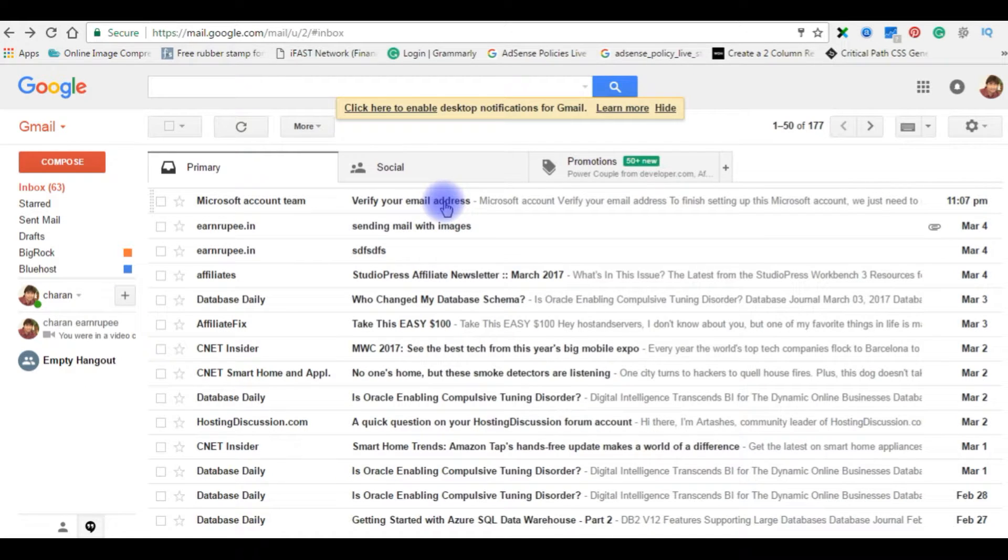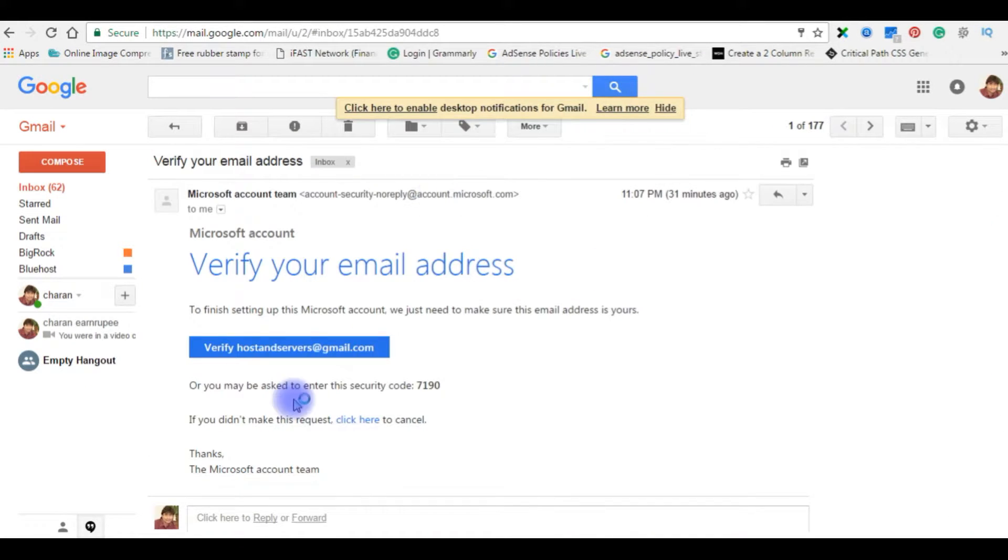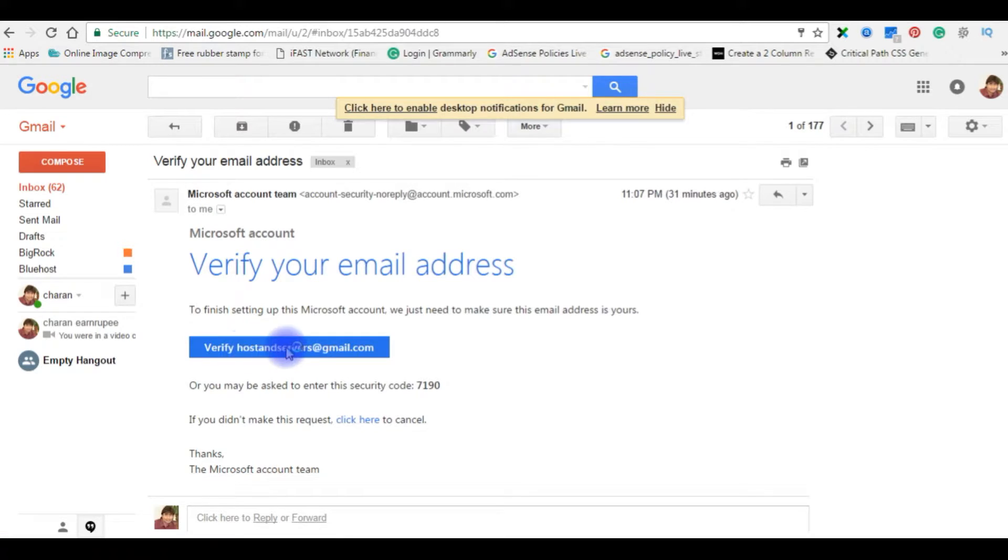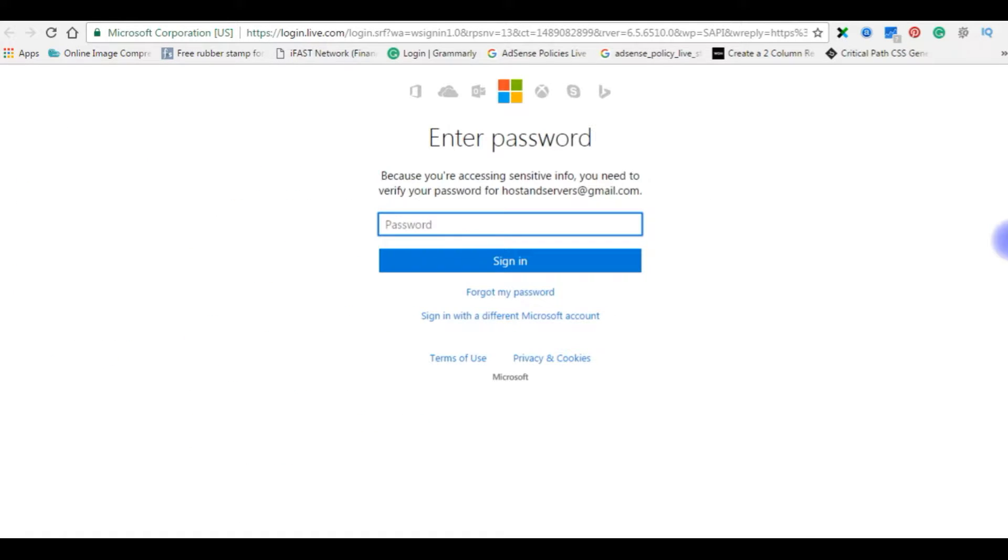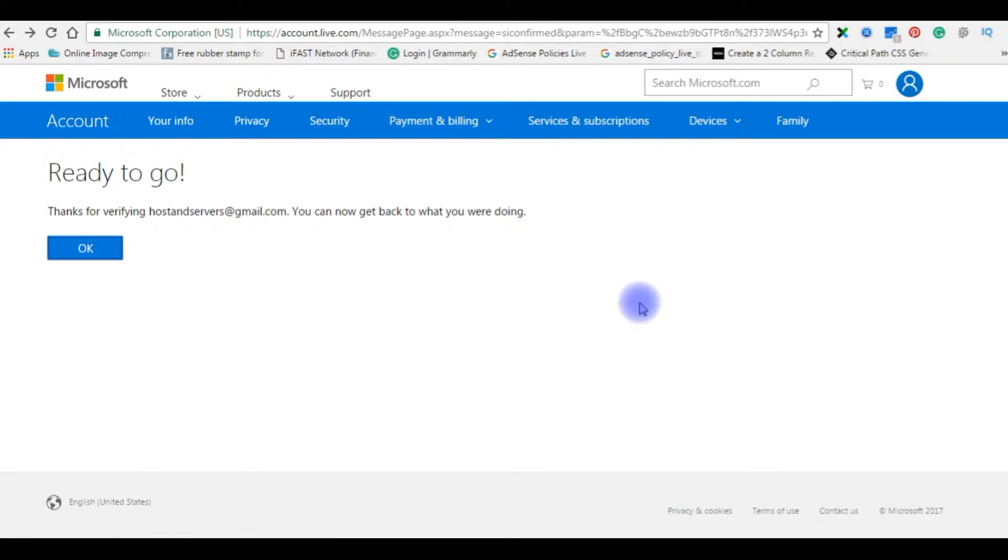This is the mail we just received from Bing. Verify your email address. Now enter the password. Just now we verified our account.